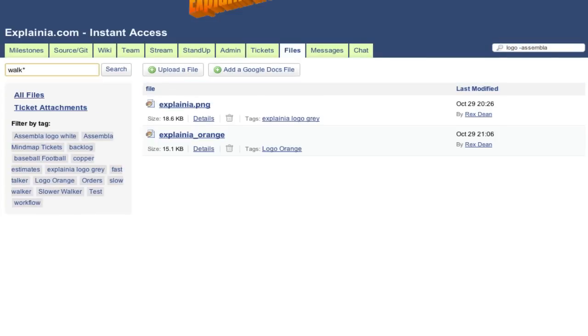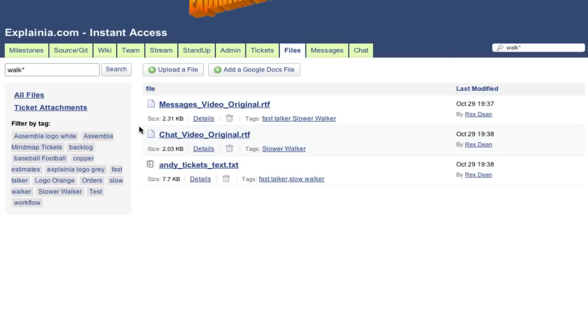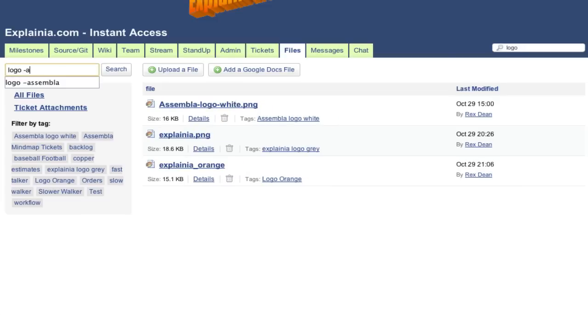Once you have hundreds of files, you'll wish you'd spent a second or two adding tags and descriptions. You can search for whole words, or just a few characters and an asterisk. You can also exclude words by putting a minus in front of them.